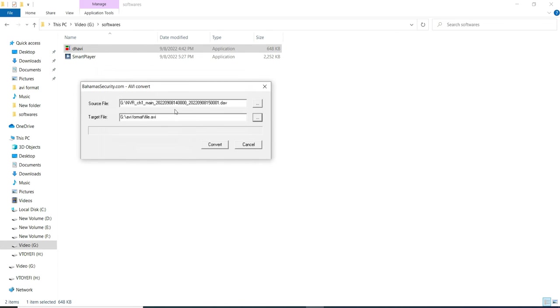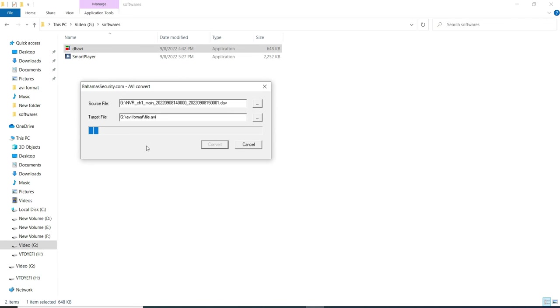Here we are going to convert .DAV file format into .AVI file format. And .AVI file format is playable on the Windows Media Player. Let's do the convert. It will take some time. Let me fast forward this video.